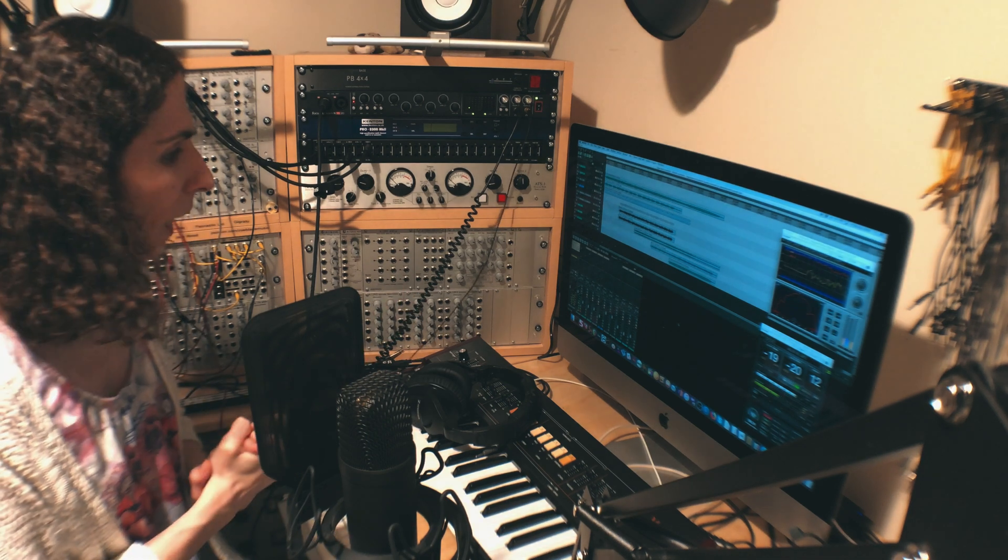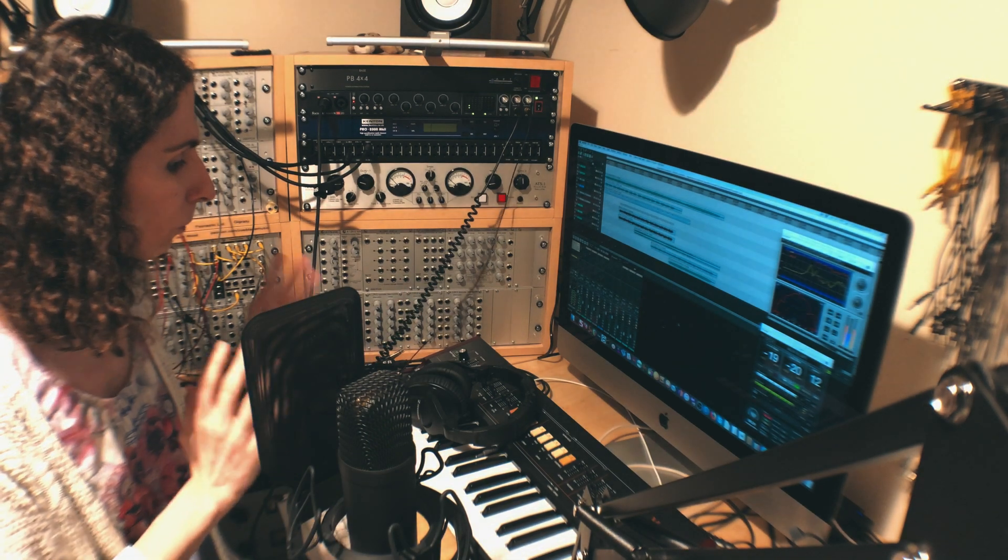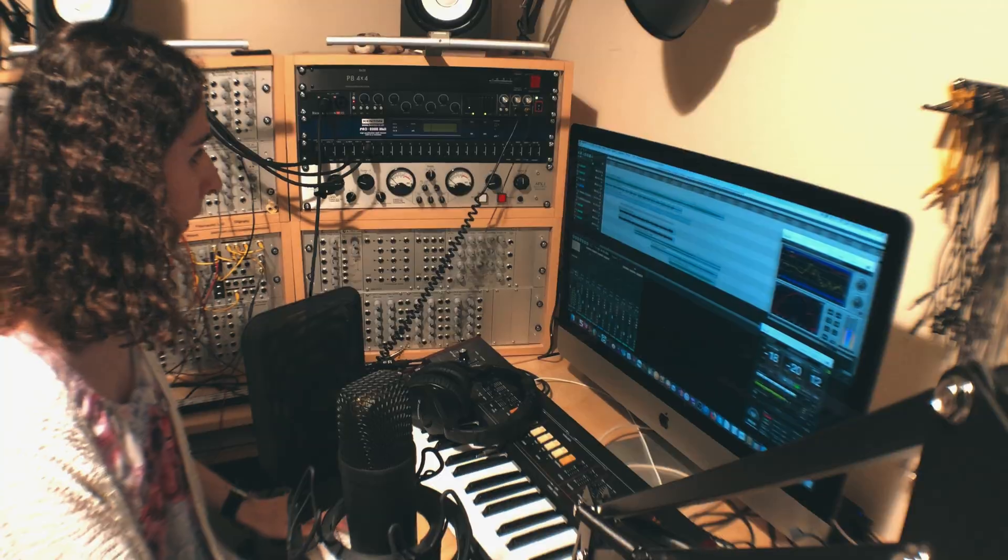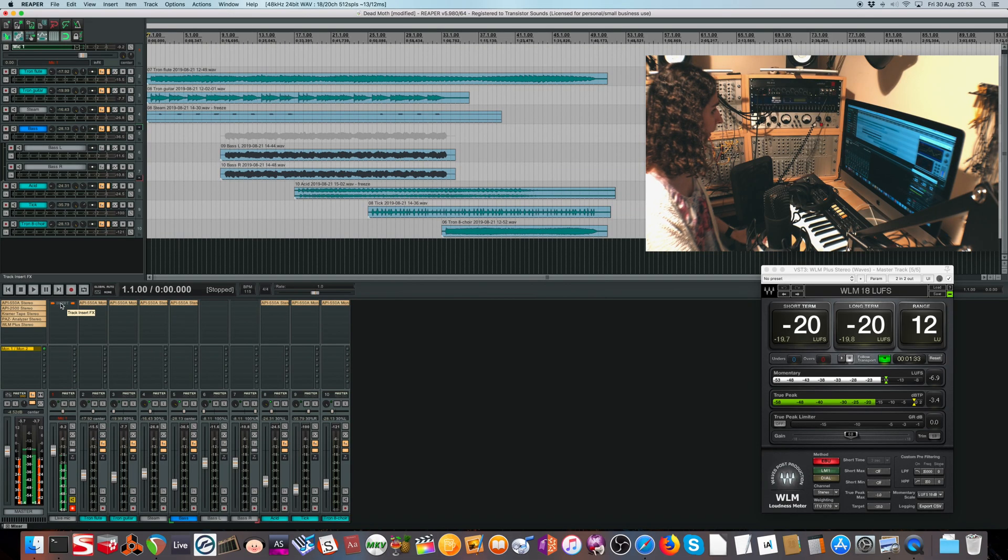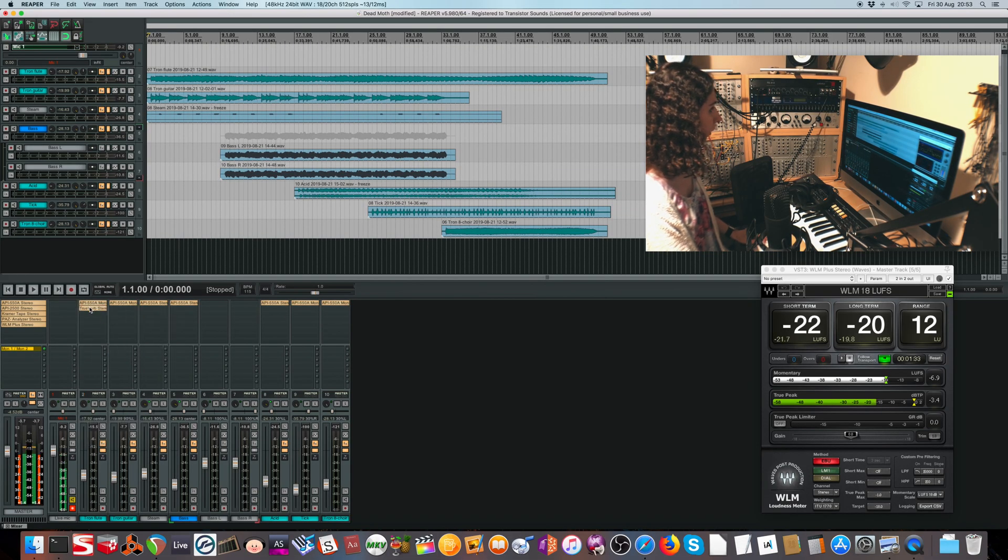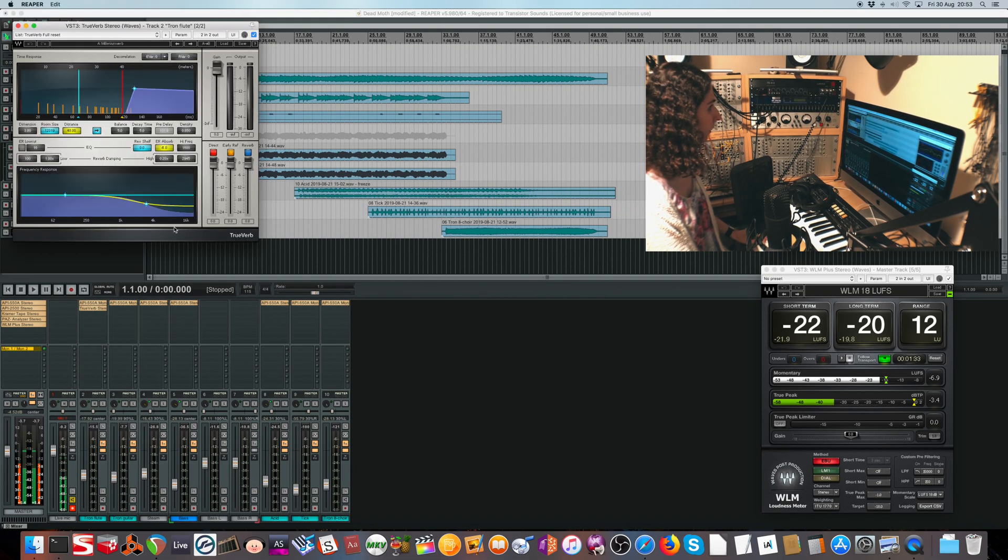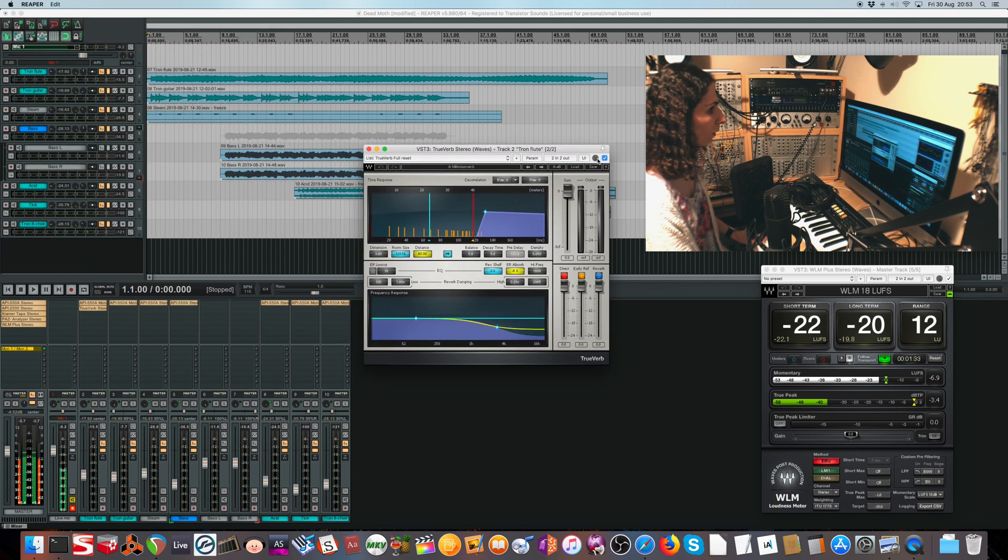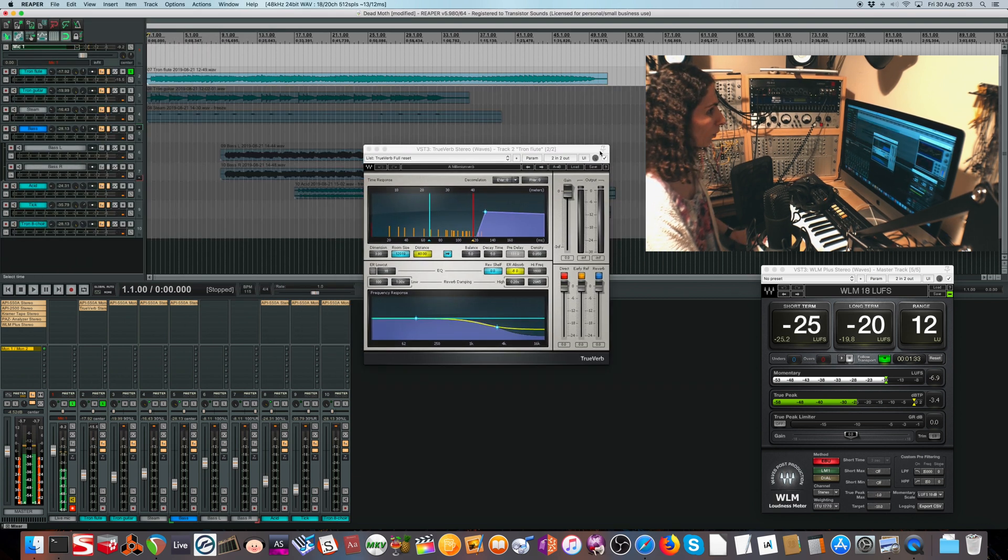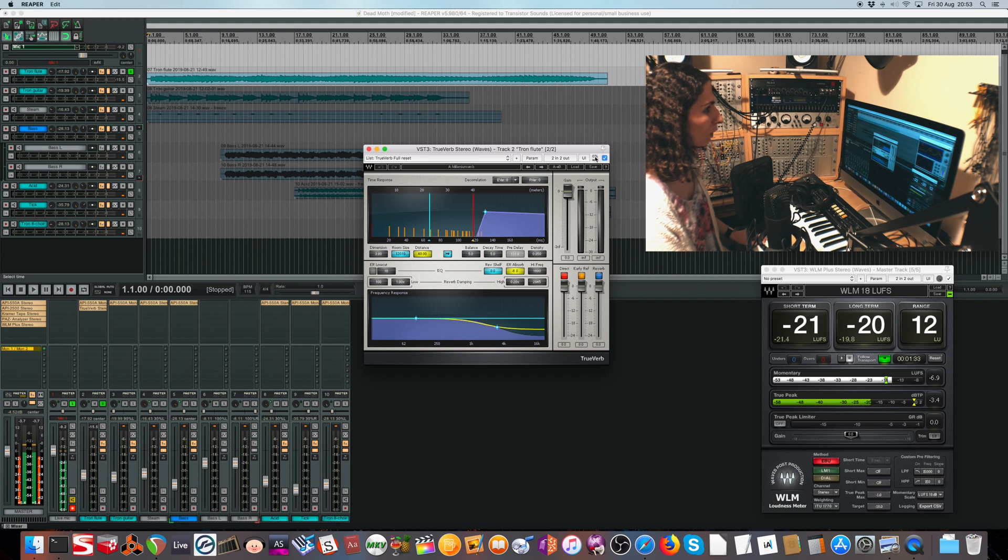The way reverb works as an insert effect, at least in Reaper, is if you paste on some reverb like that, you'd have this nice wet/dry mix knob which is useful, and it stays at a constant volume which you can hear.